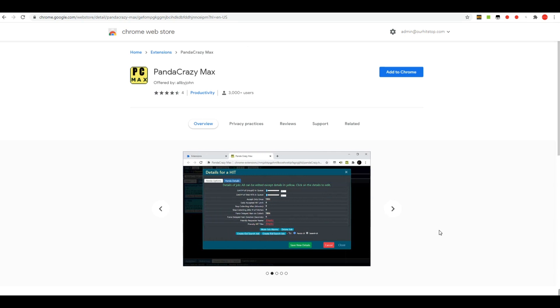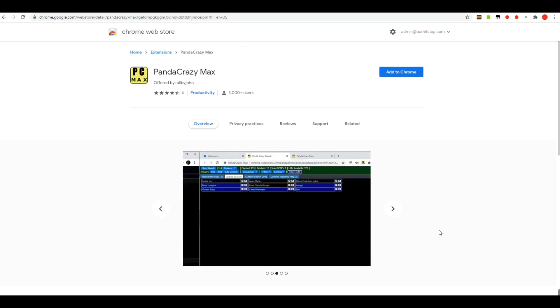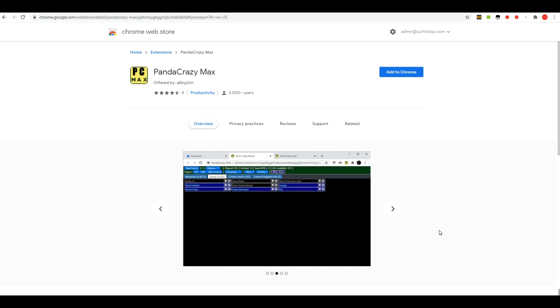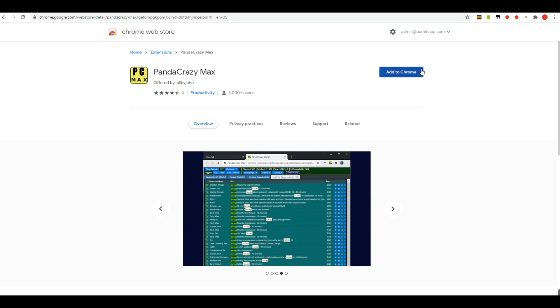To get the Panda Crazy Max extension, you just go to the Chrome Web Store, search it up, and you'll find a page that looks exactly like this one here.